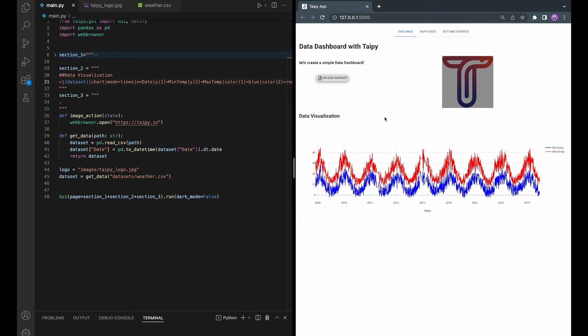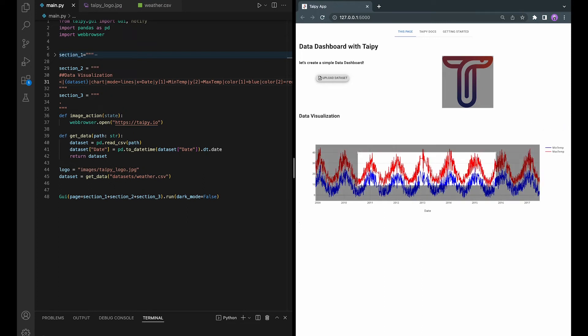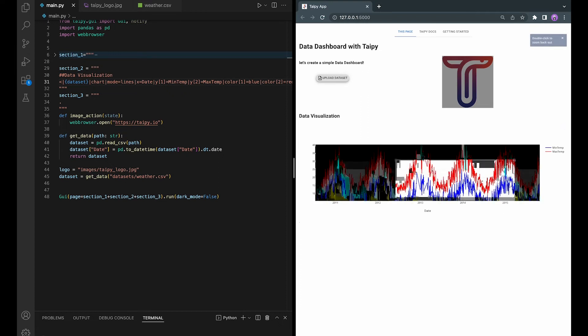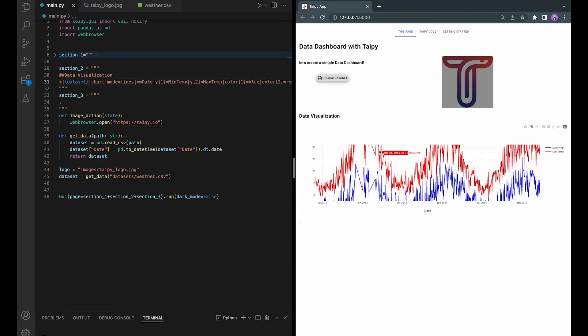So now we have the line chart. Since TaiPai uses Plotly, you can select a range of the data and zoom in like this. You can also move your cursor around the data points to see the precise information just like so.